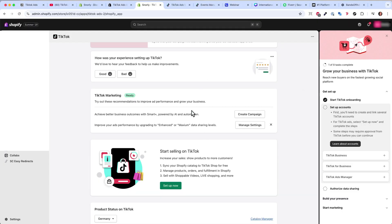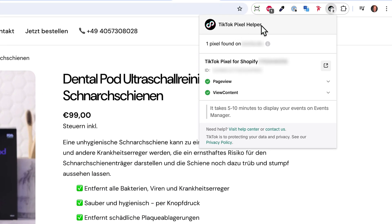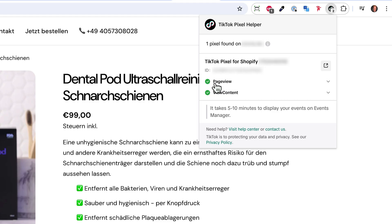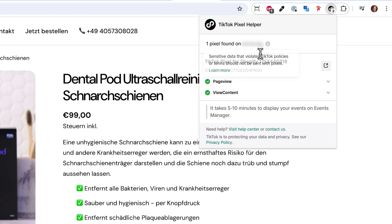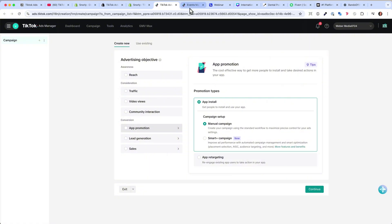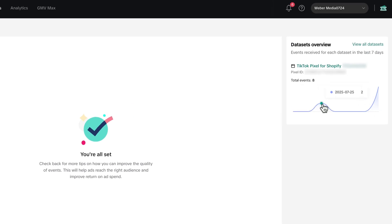Now the pixel is installed on our store. If you want to double-check, I have the TikTok Pixel Helper Chrome extension installed — just search for it in Google and install it. It will show you that page views are firing, view content is also firing, and the pixel is live. So we can go back to TikTok and start setting up our ad. Under Tools and Events you will see the pixel is firing, with page views and events from our Shopify pixel.